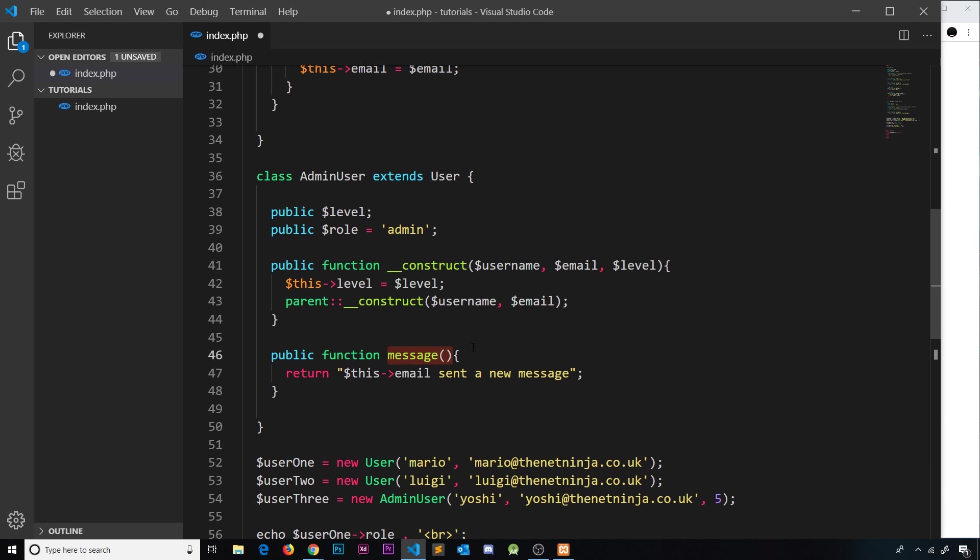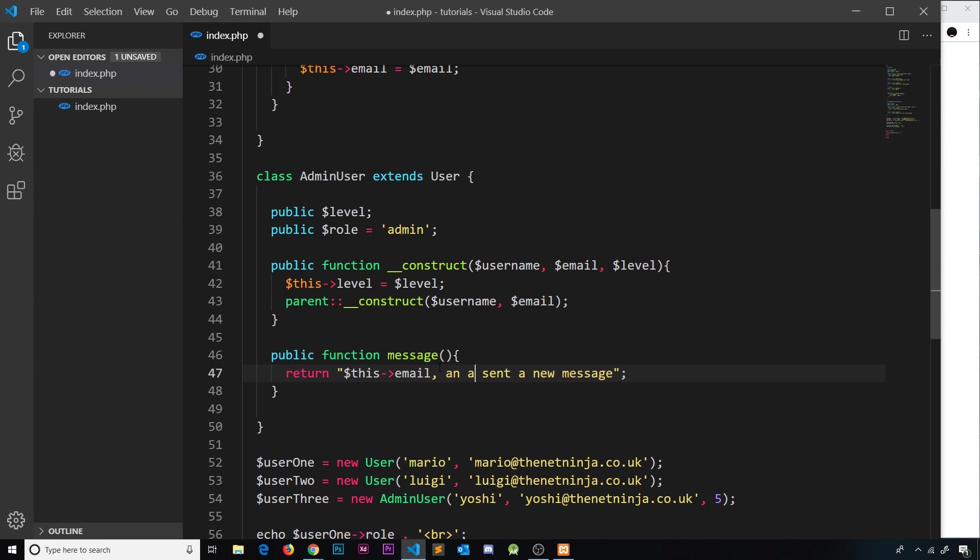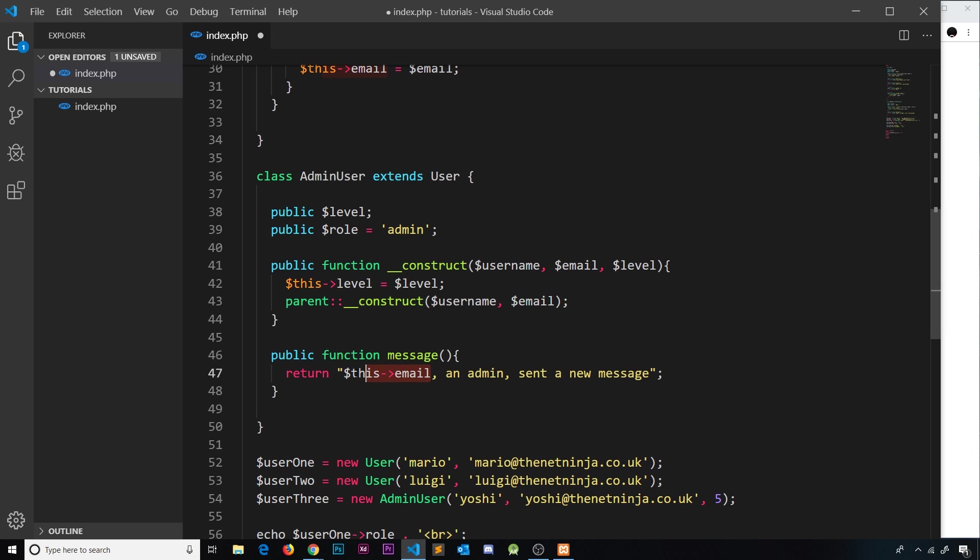And then all we do is return something else. And what I could do is say this email and then comma, and we could say an admin comma sent a new message. So we're saying okay well now this email - so get the email of this instance who is an admin - sent a new message.